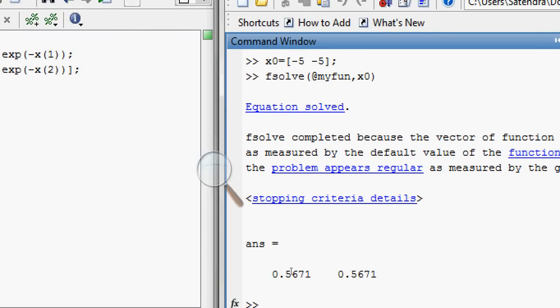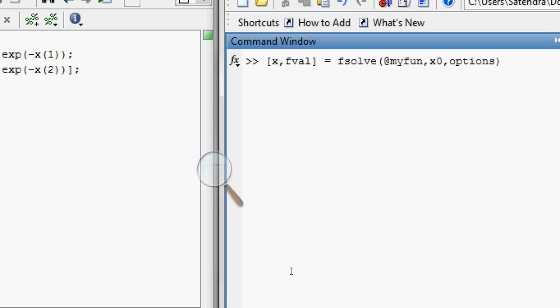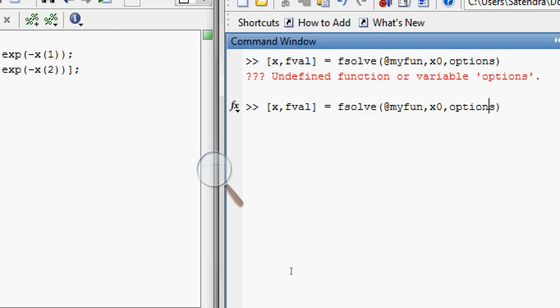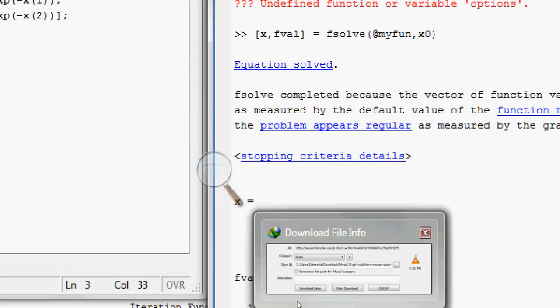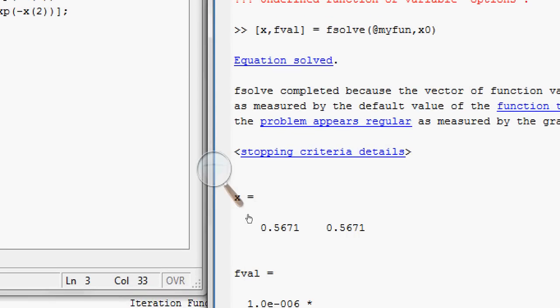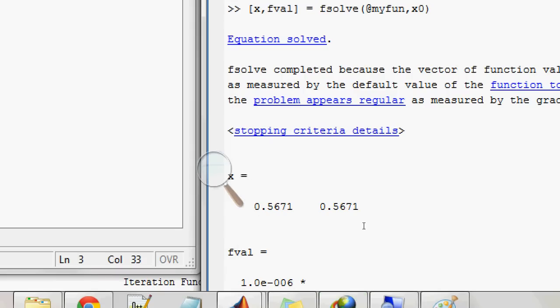So in this way you can solve nonlinear equations in MATLAB. There are a few more options. If you use this particular line x comma fval, the value of the function at the particular value of x, it will give you the value of the function also. I'll explain these options later. Here is the value of x and here is the value of the function.